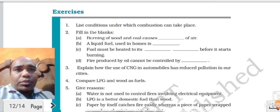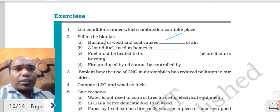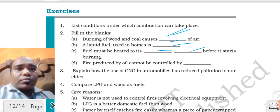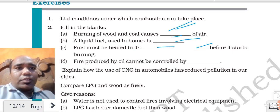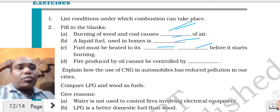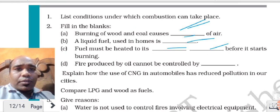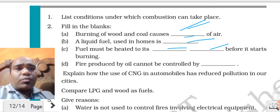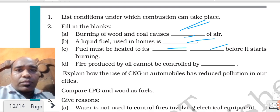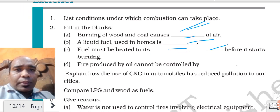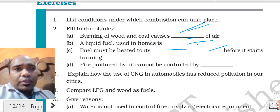Okay children, do the exercise questions. It will help you. Burning of wood and coal causes pollution. Which liquid fuel is used in homes? It is kerosene. LPG is also in liquid form. Fuel must be heated to its ignition temperature before it starts burning - at its ignition temperature only it will start burning.